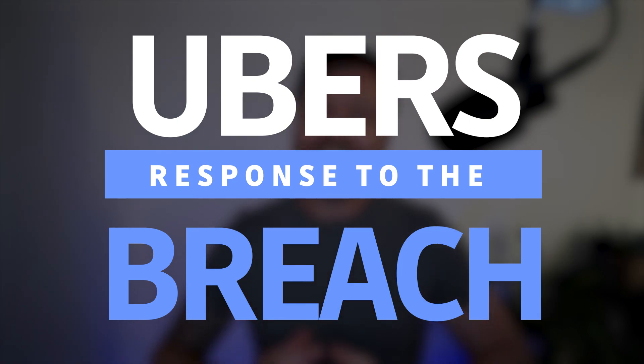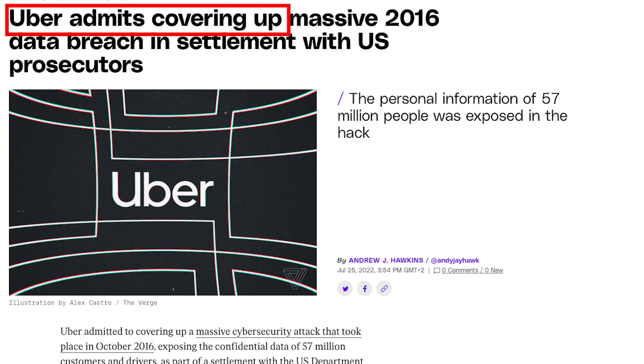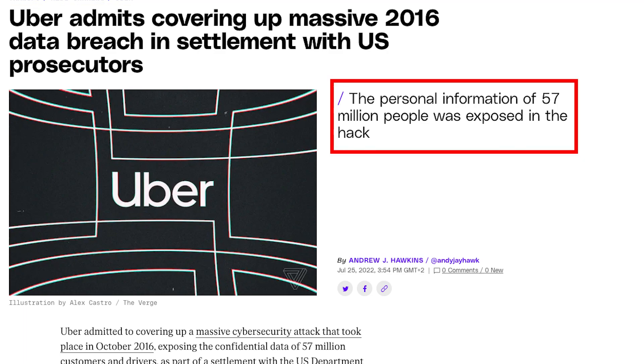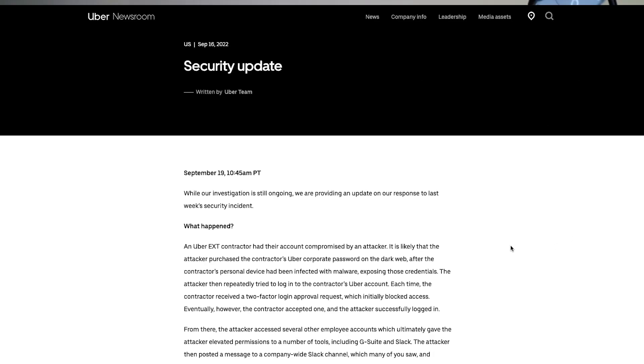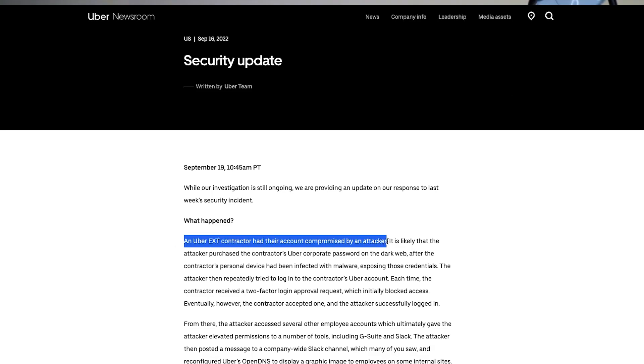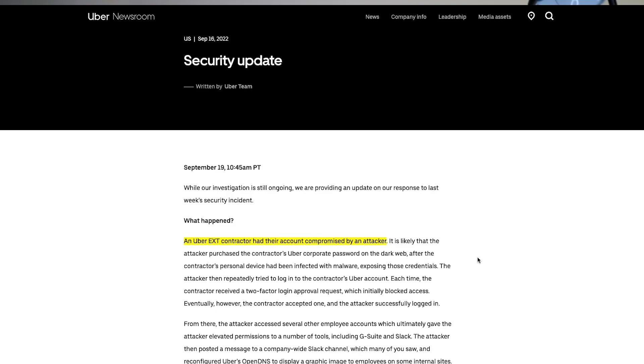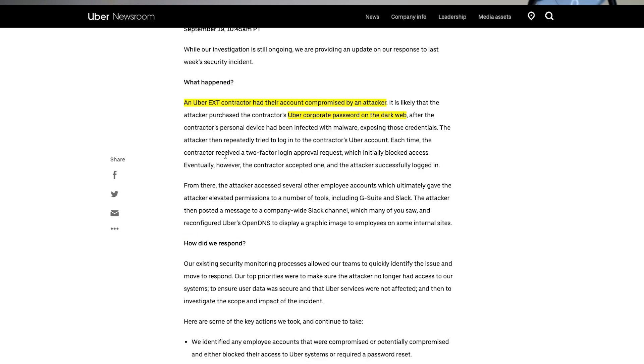So what has Uber said? Uber has had lots of breaches in the past, and critically was previously criticized for trying to keep a breach from the public without disclosing that users' information had been exposed. With that in mind, Uber is definitely not trying to hide things this time, but you have to be cautious reading information disclosed by a company because there are obvious motivations to limit the perceived severity. What they have said is that an Uber EXT contractor had their account compromised. However, Uber has said it's possible that Uber's corporate password was actually leaked on the dark web and the attacker bought it. Uber goes on to say the attacker made several attempts to log into this contractor's account, which were stopped by multi-factor authentication.